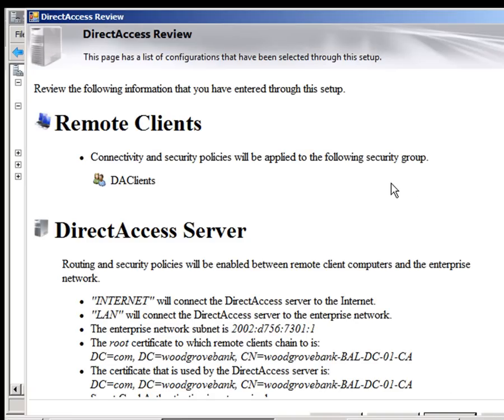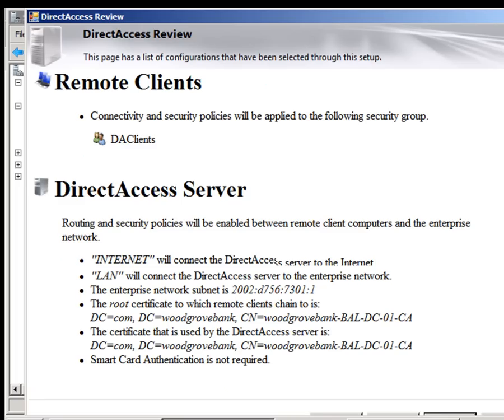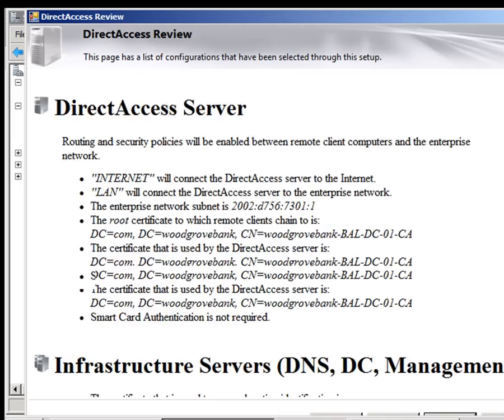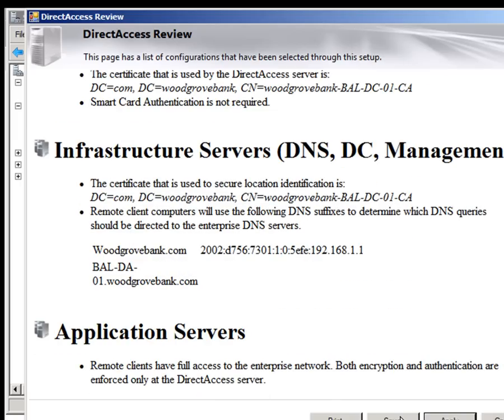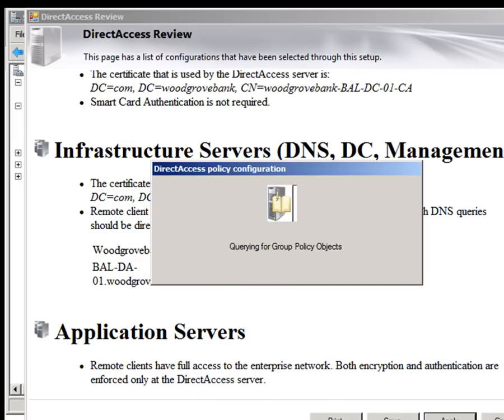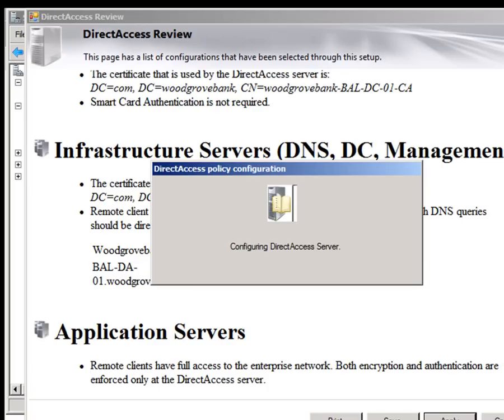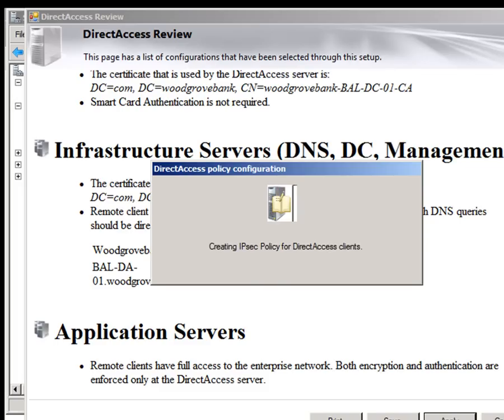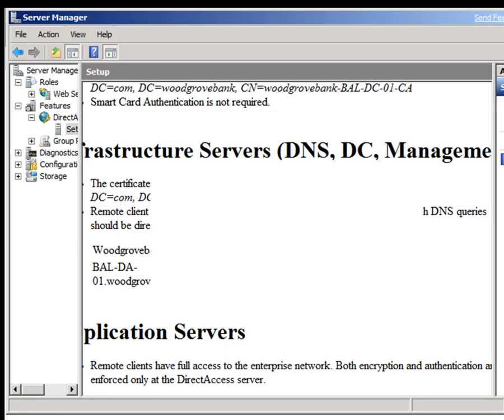We now get a nice report confirming what we've set up. We can apply that now. And after a few seconds, we're all set.